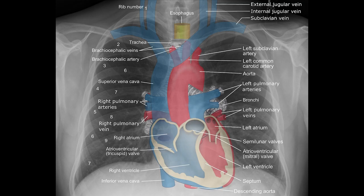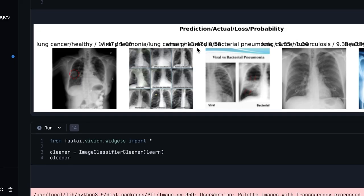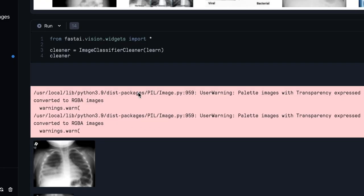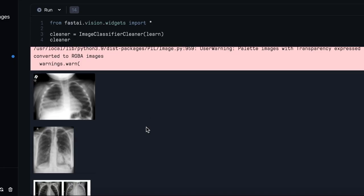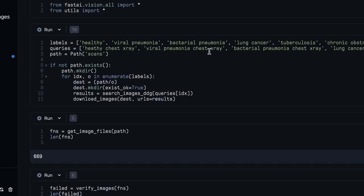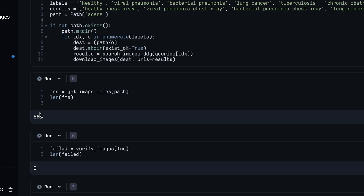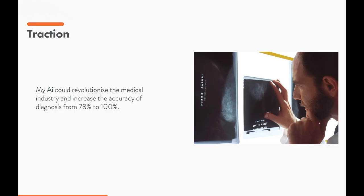I had to understand what these different diseases looked like in the lungs, so I could interpret if the AI's diagnosis was correct. The AI model also has a potential accuracy of up to 100%.